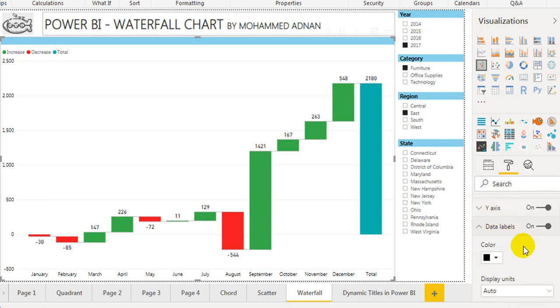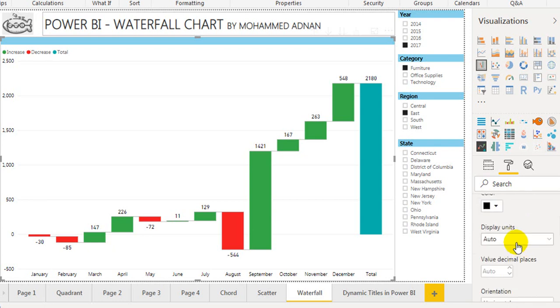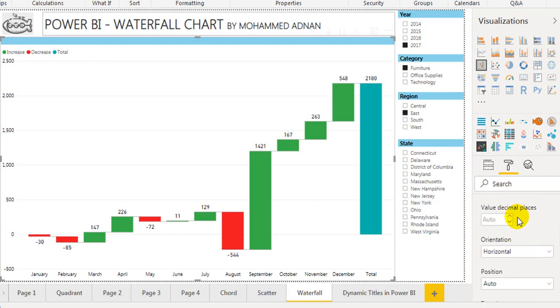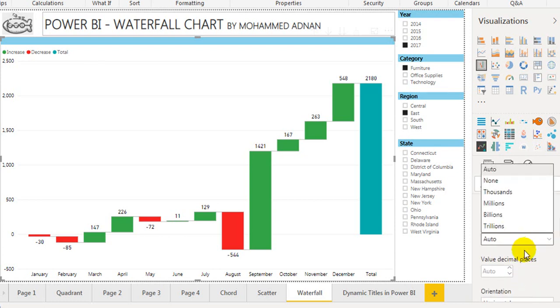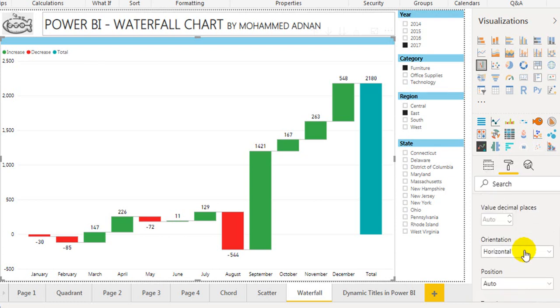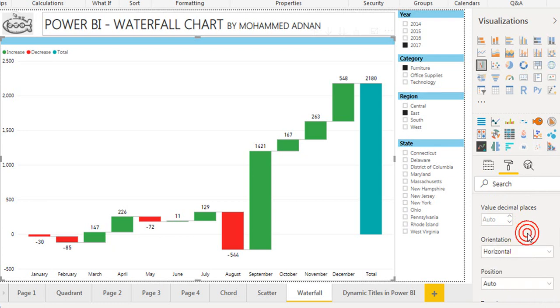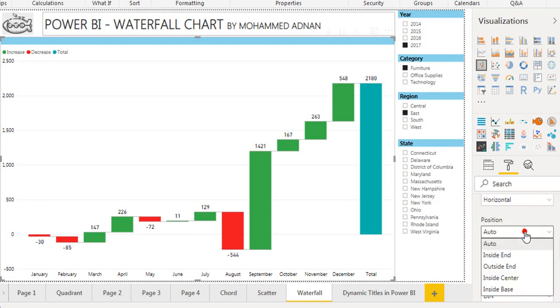Next, data labels: the color is black, display unit, decimal places, orientation (horizontal or vertical), and position.